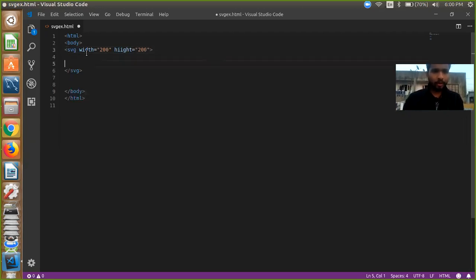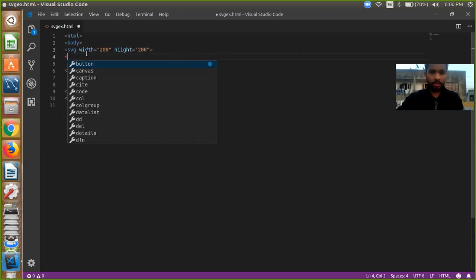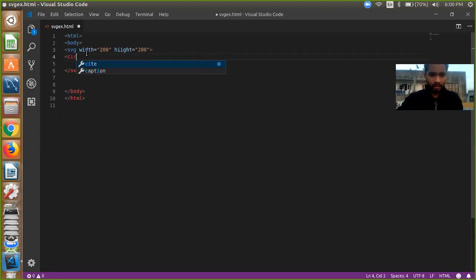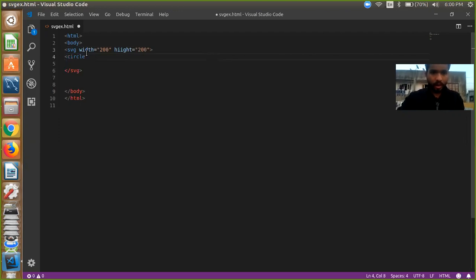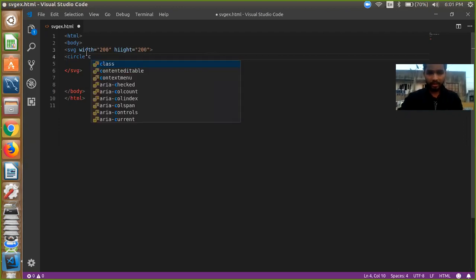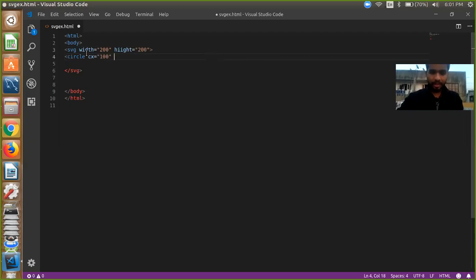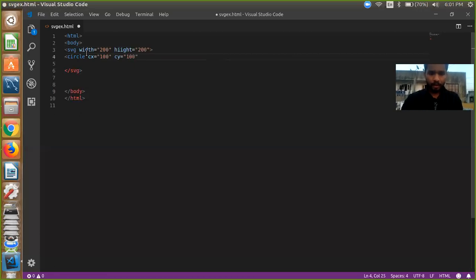And now we are going to draw something, we are going to draw circles. So if you want to draw circles, just write here circle. And you need to define your position of circle, x and y coordinate. So just cx equals 100 and y equals 100.